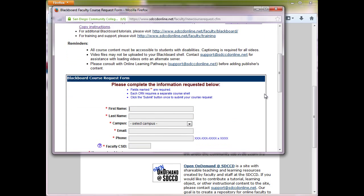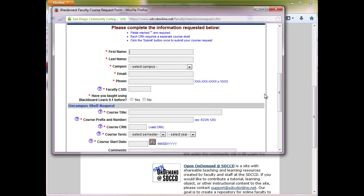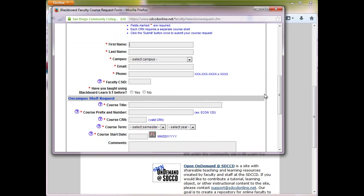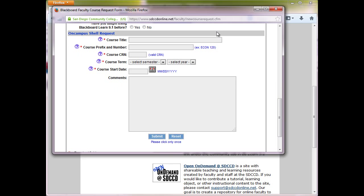The form itself is fairly straightforward. Just fill in your name, campus, email, phone number. Your faculty CSID is your username in Blackboard. Then fill in the course information here, including the term and start date.